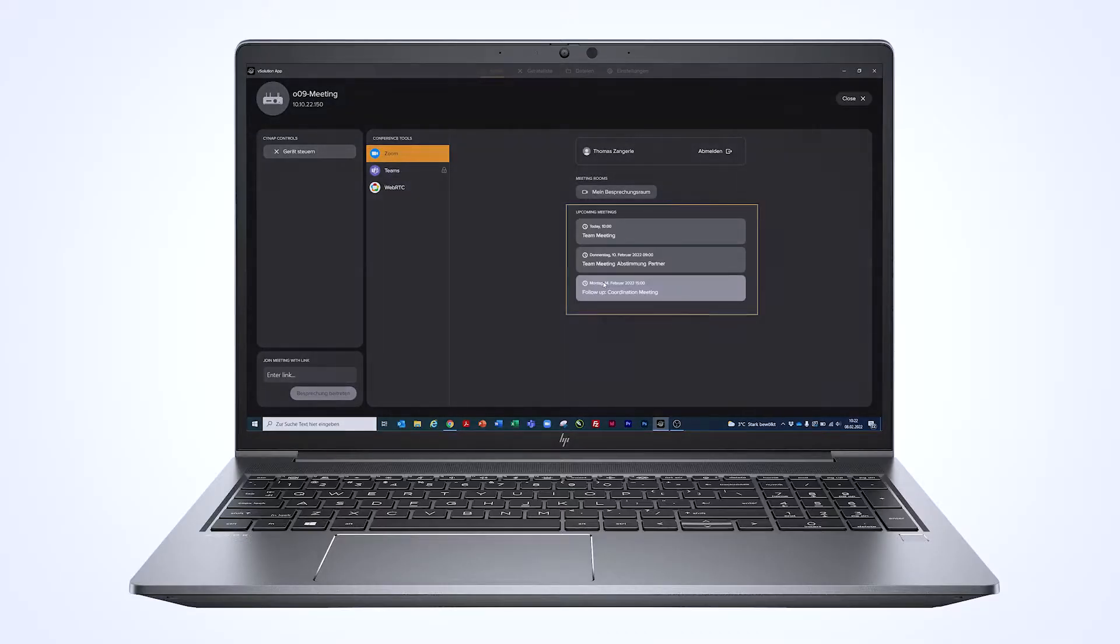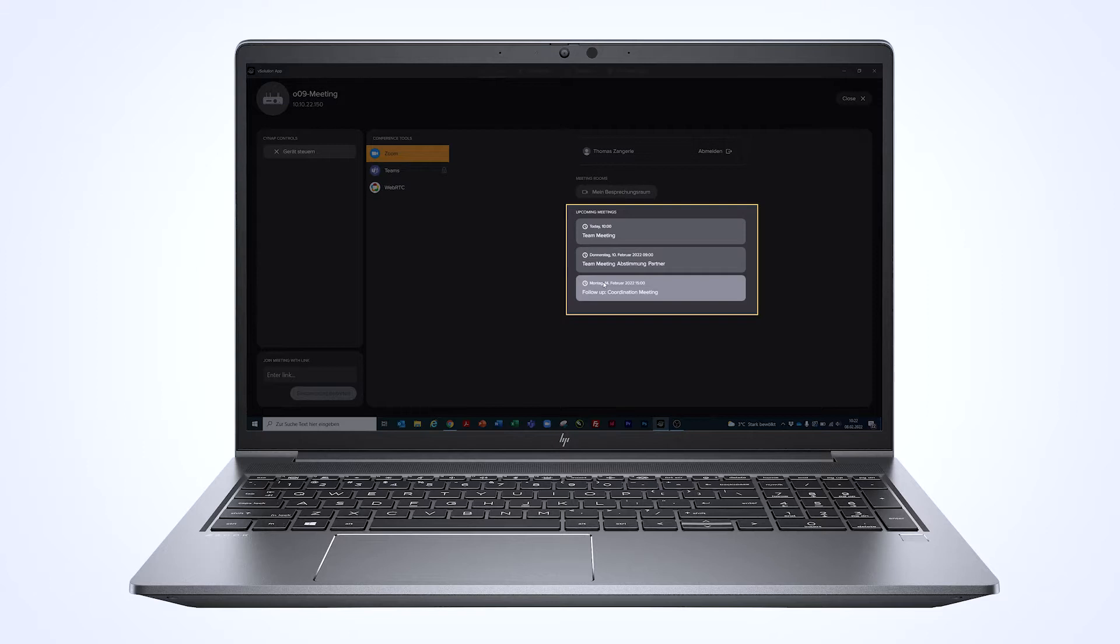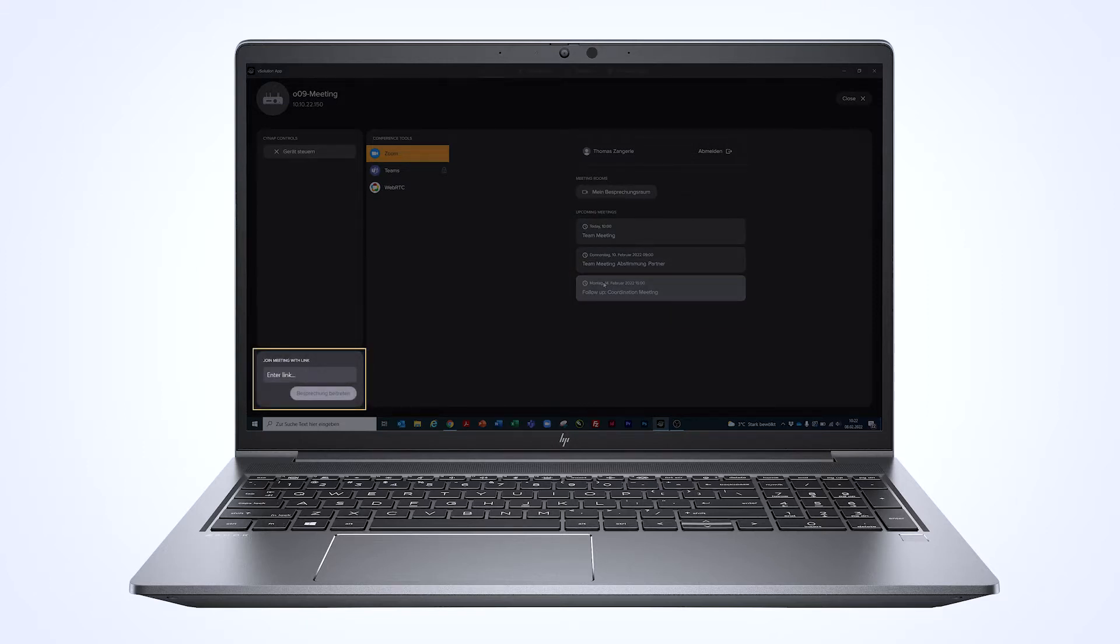My scheduled meetings are shown on screen, and other sessions can be easily joined by pasting in the respective join code.